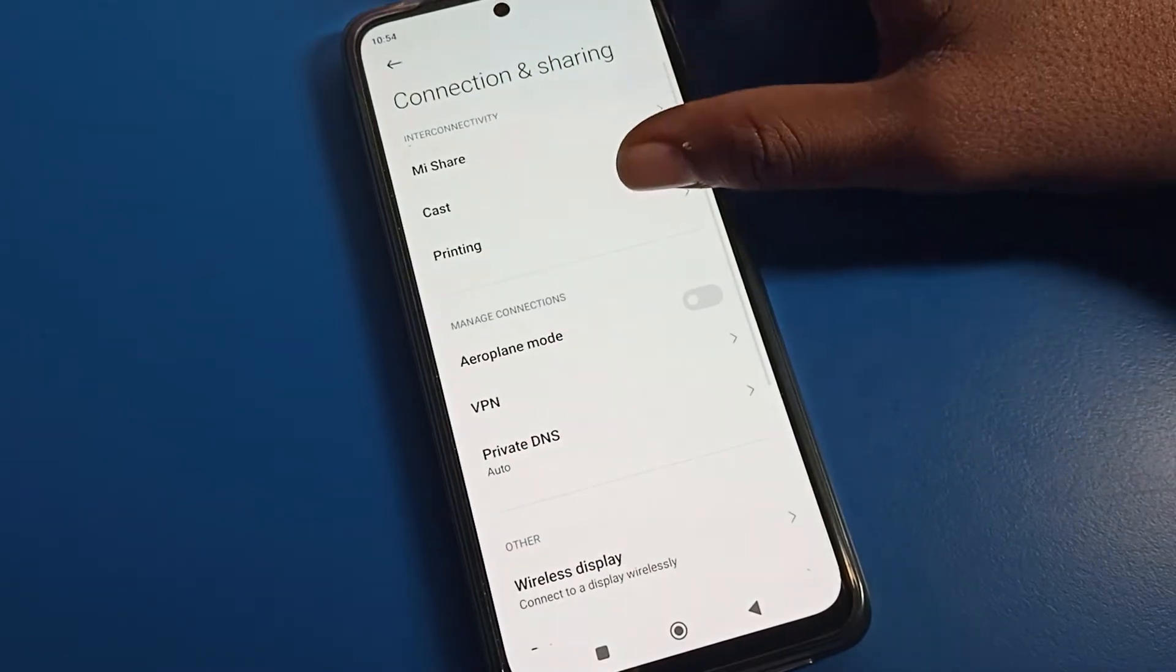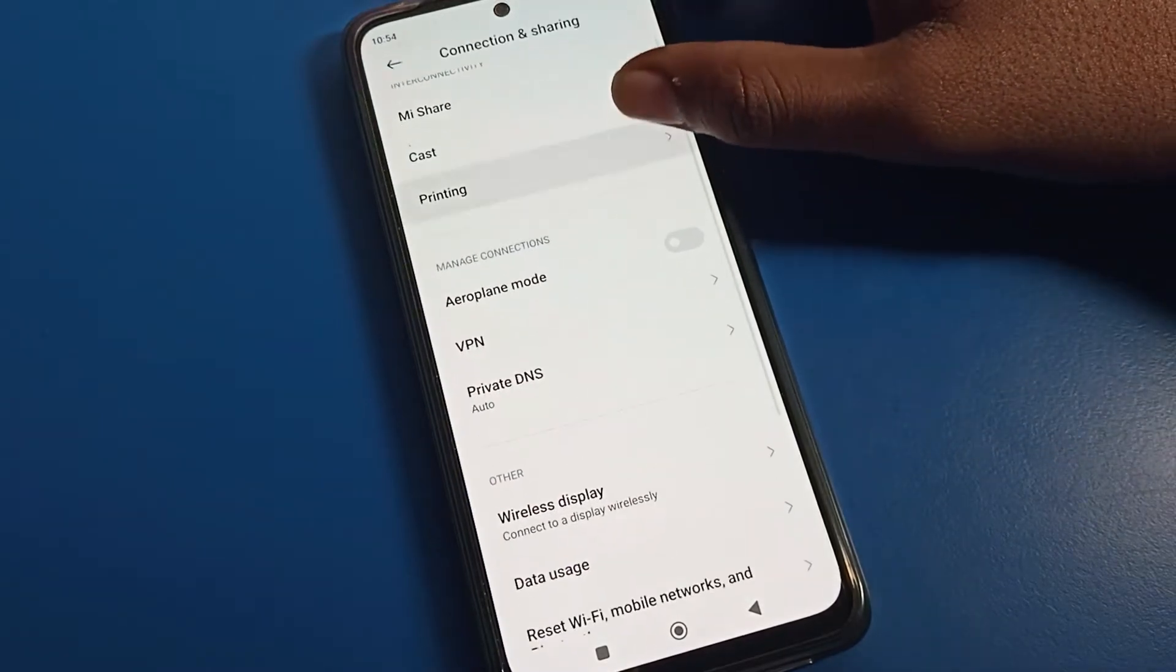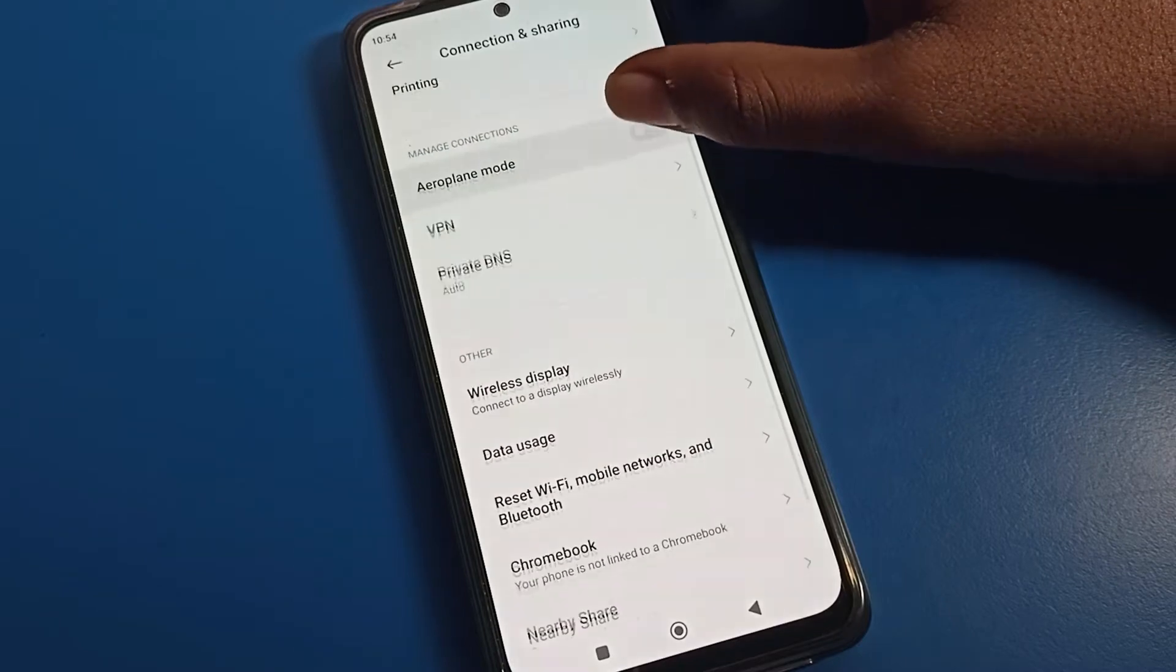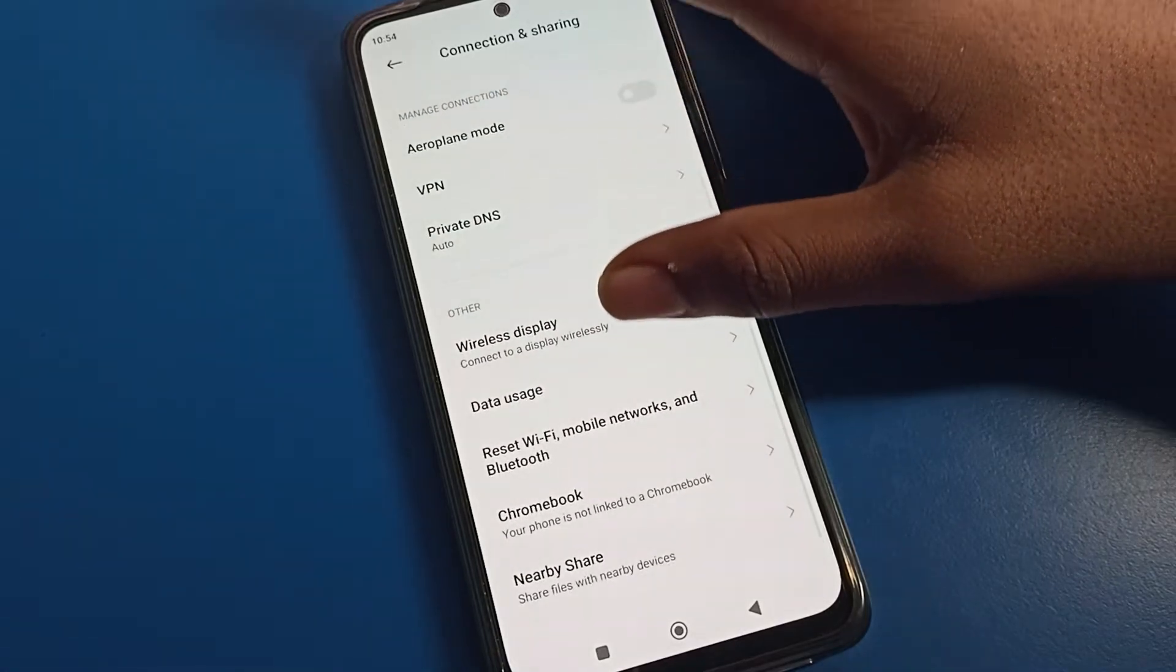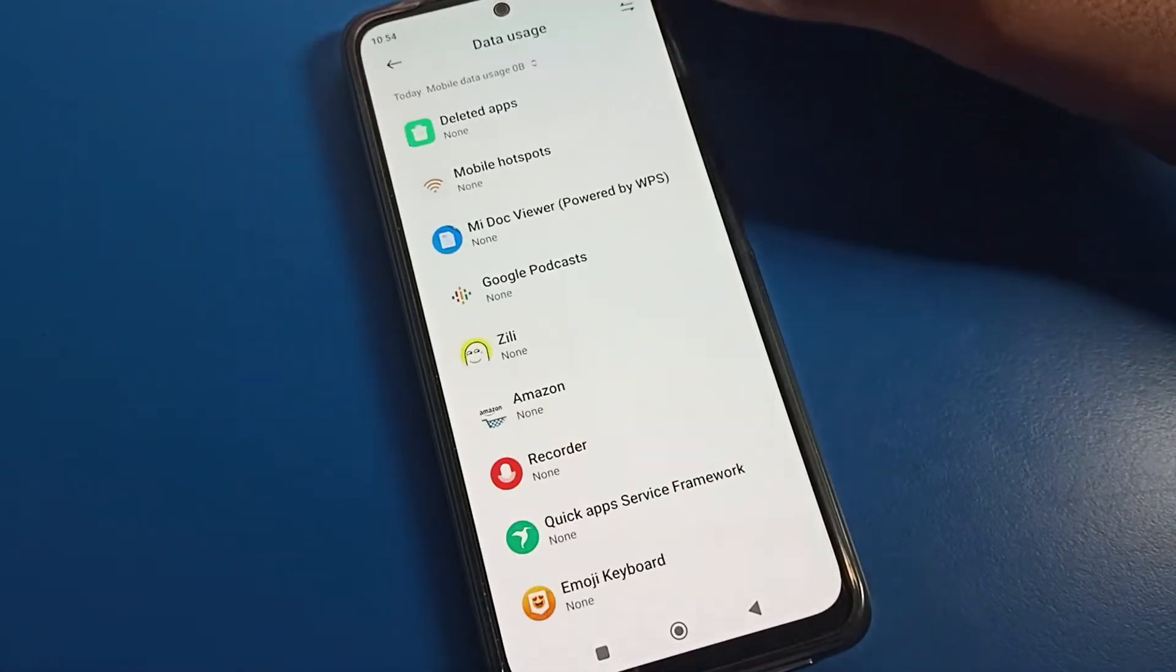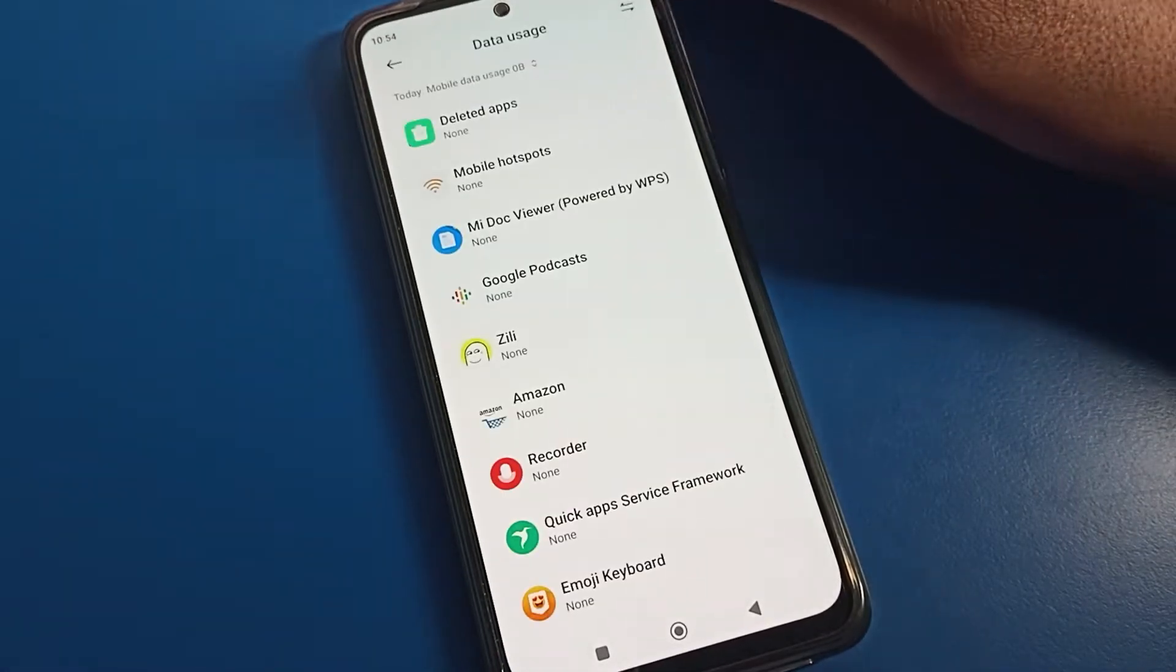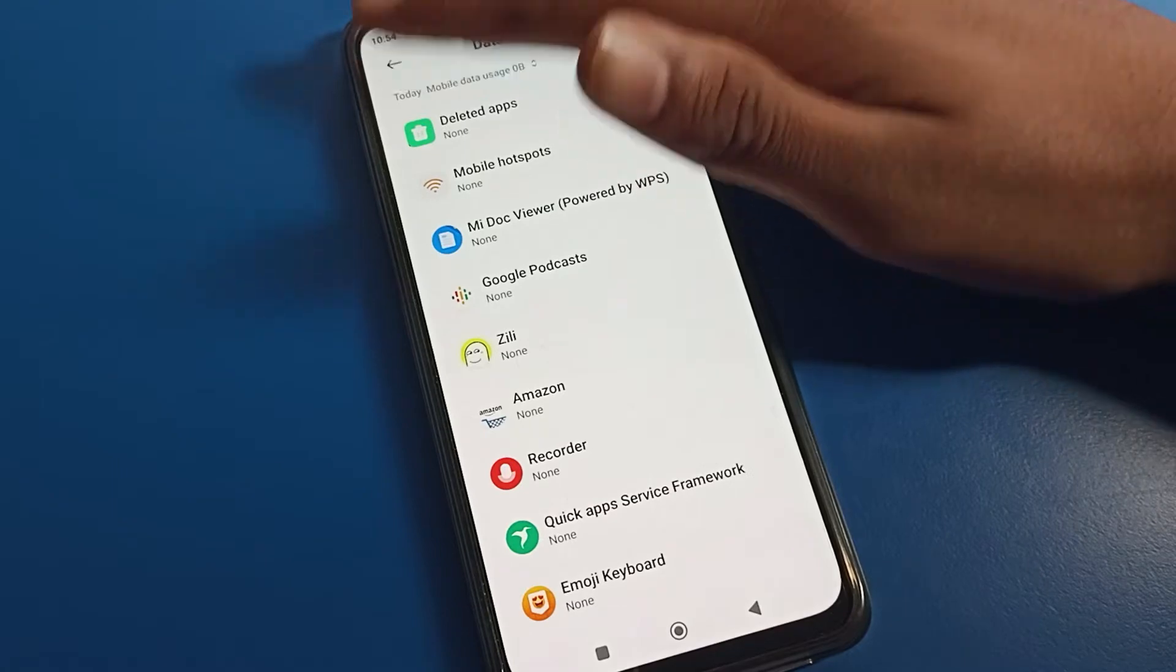Once you open it, you can see Airplane Mode setting, Private DNS, VPN setting, Wireless Display, and Data Usage. You can check your phone data usage from here.